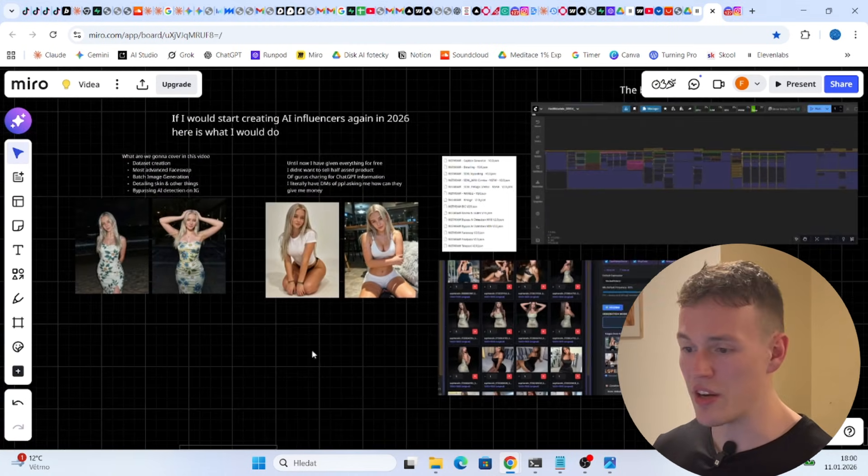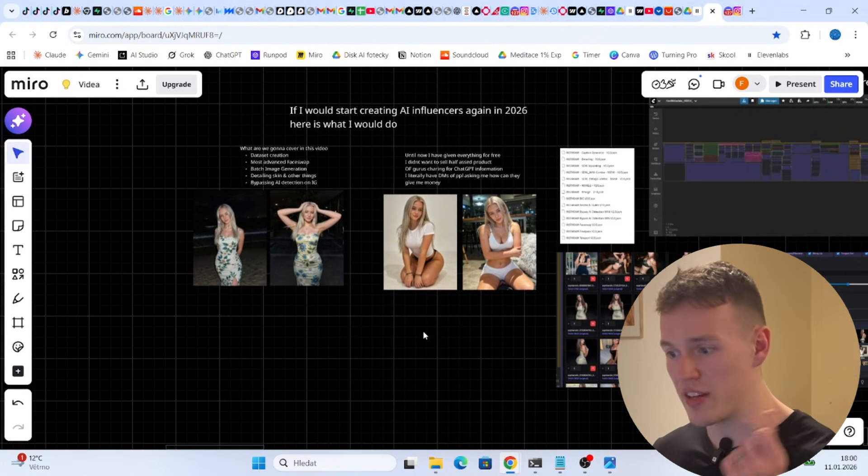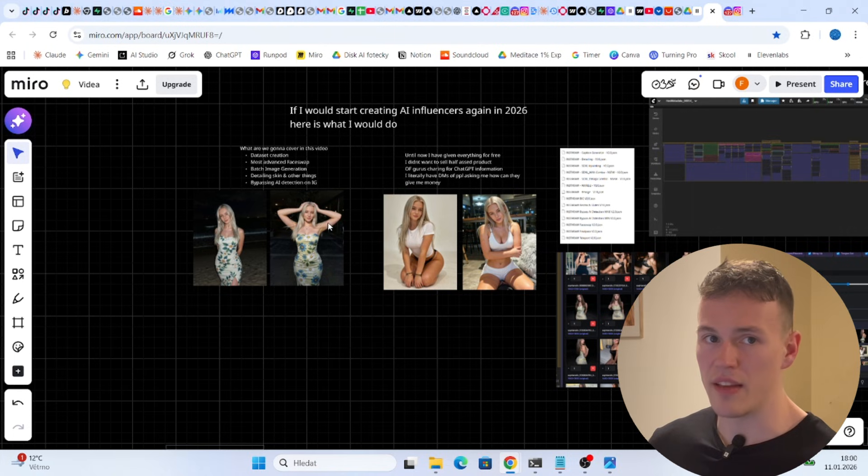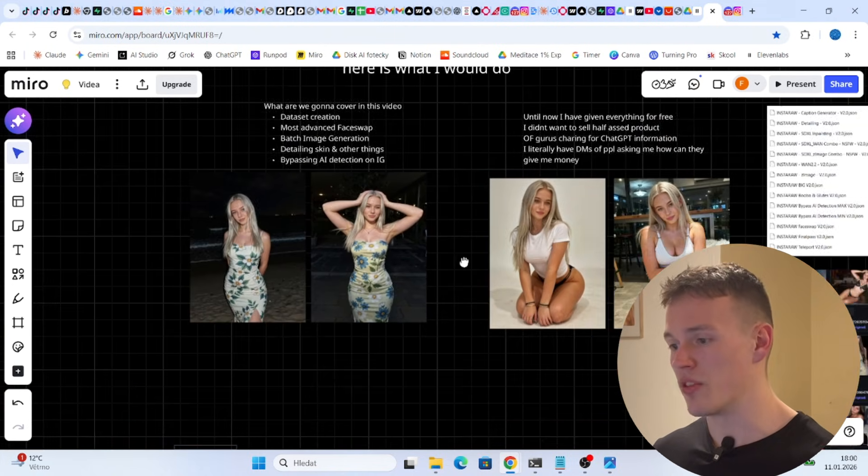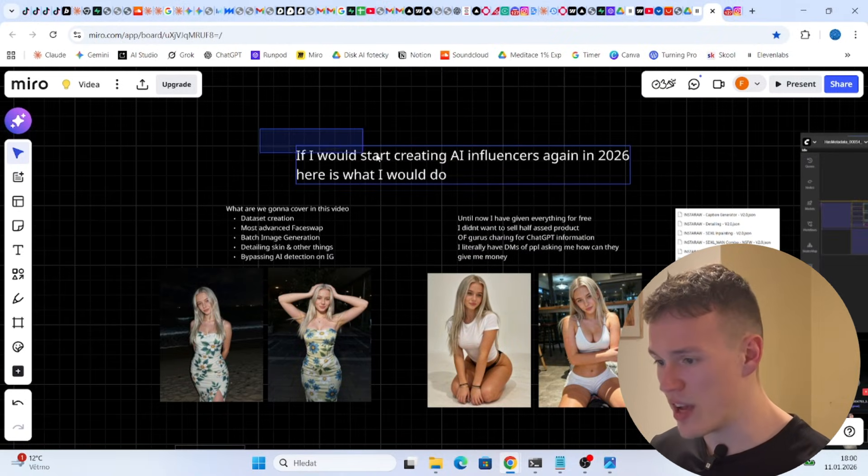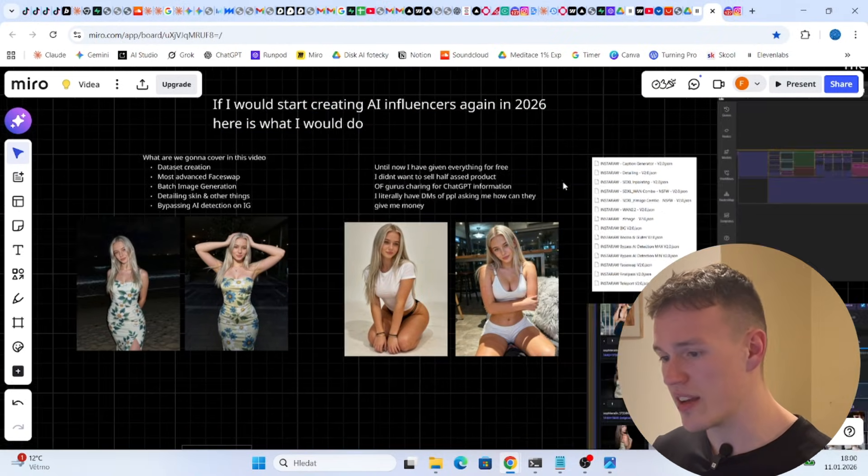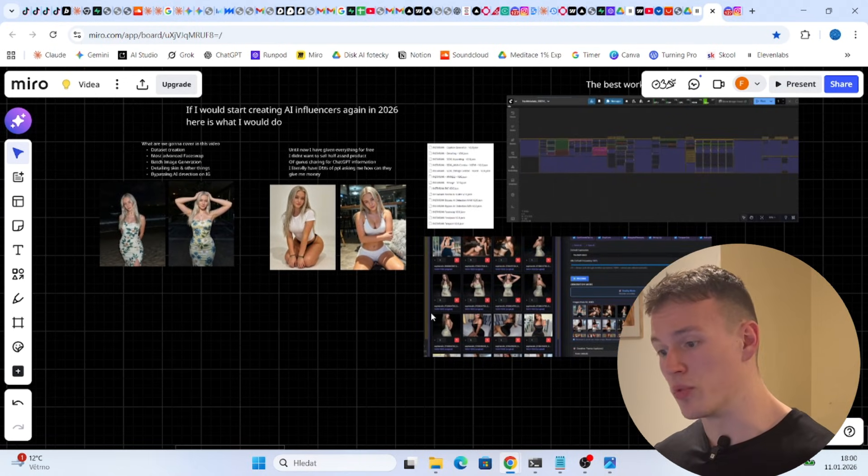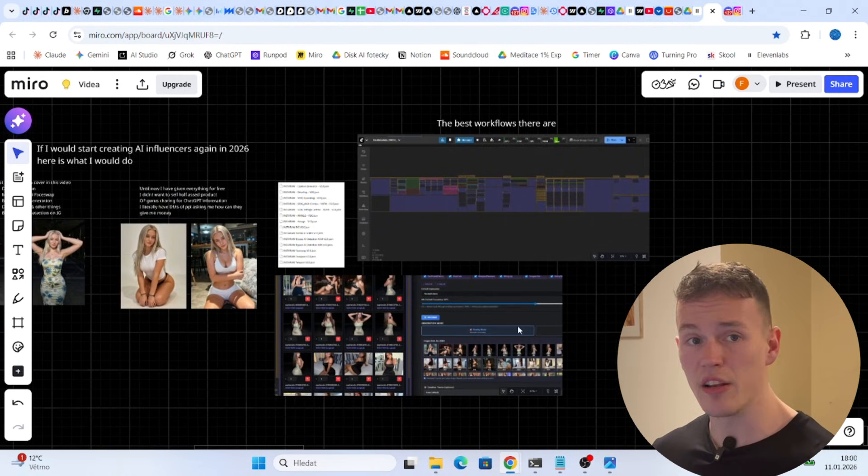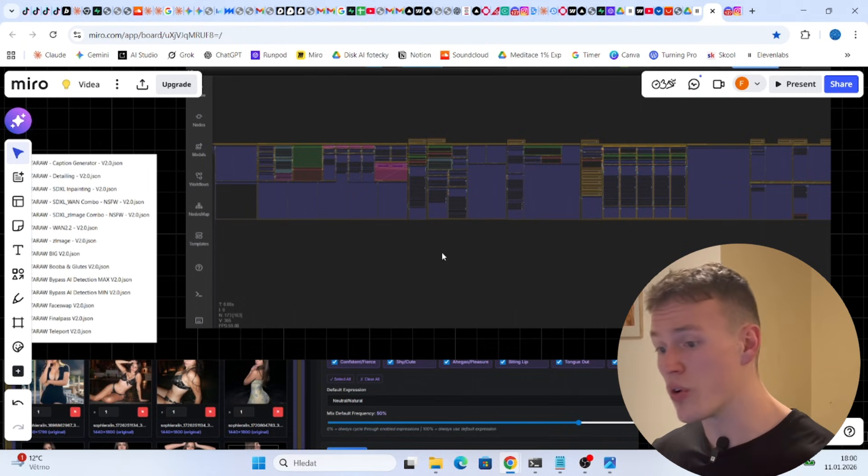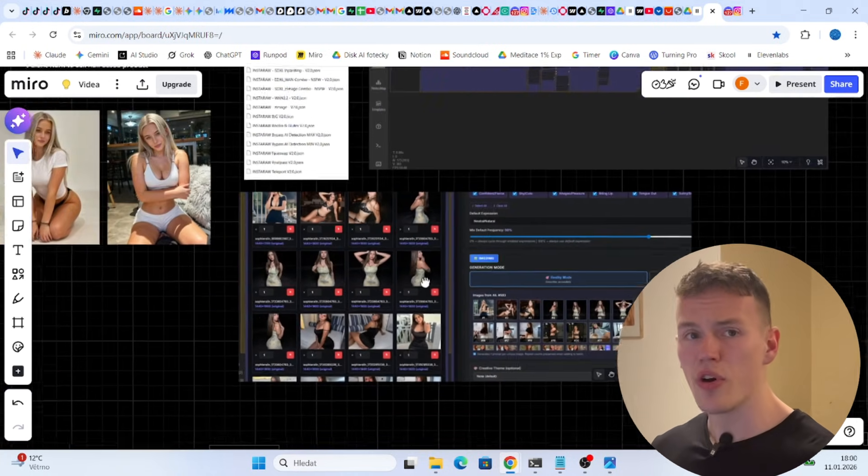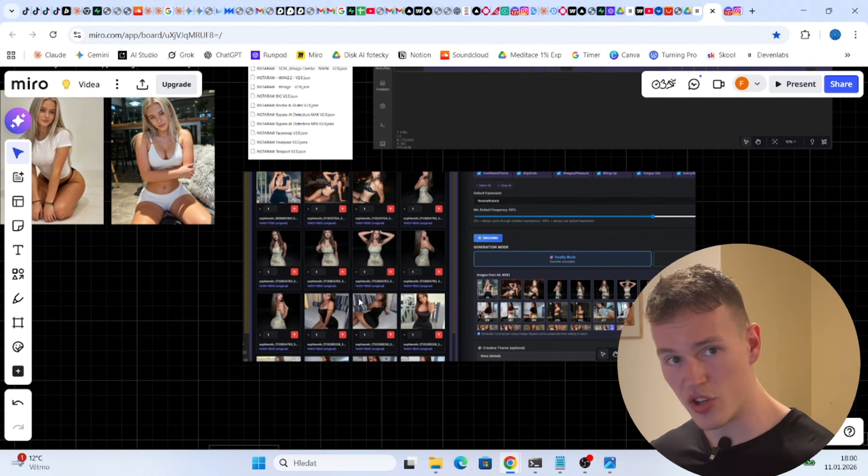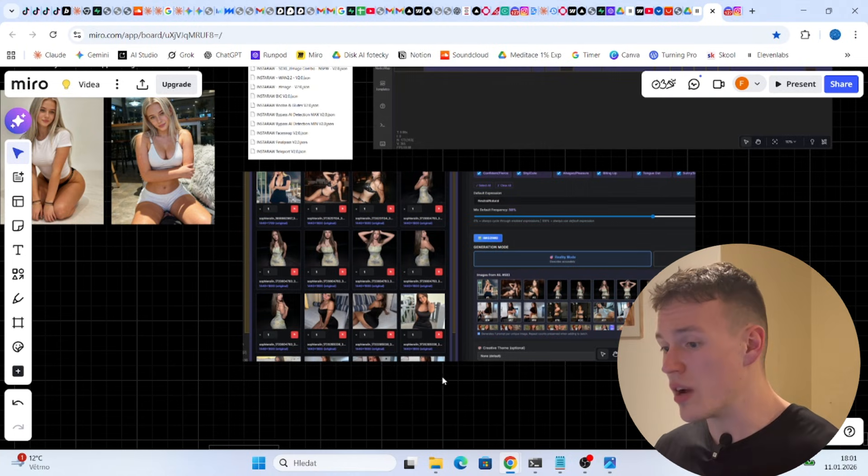You know the thing is that you can actually go to Seadream and generate images just like this but in a while everyone is gonna do it and everyone's images are gonna look the same. This is the reason why you want to get the best possible quality. And as the title suggests if I would start creating AI influencers again in 2026 here is what I would do. This is actually what I would do. I would go, I would buy this, I would learn how to use ComfyUI a little bit because you do not need to know how the nodes work, how to connect everything, it's all done for you. As you saw in my video I only inputted the image and then I press run and everything was done. I didn't need to understand anything you know.